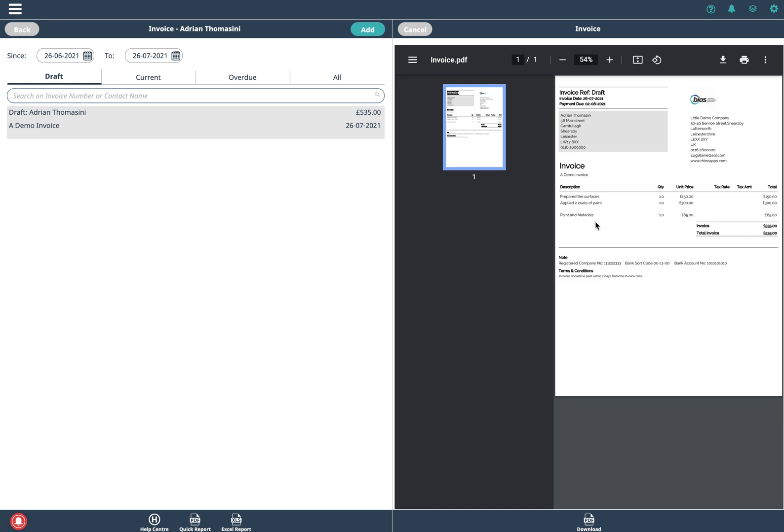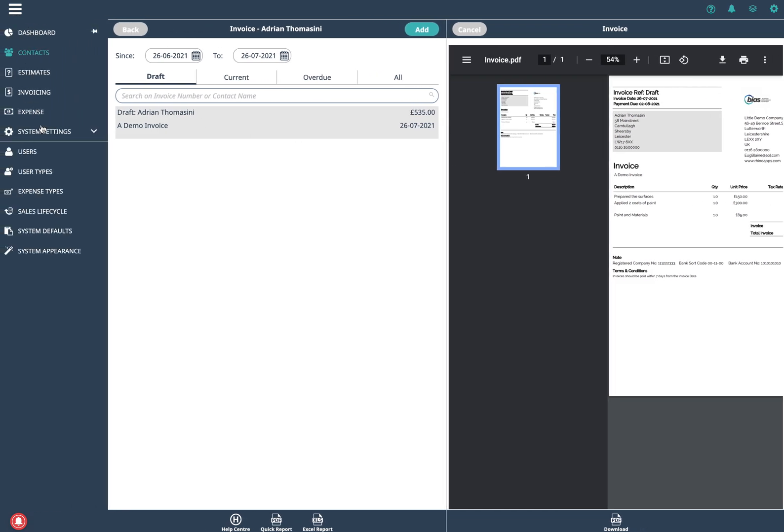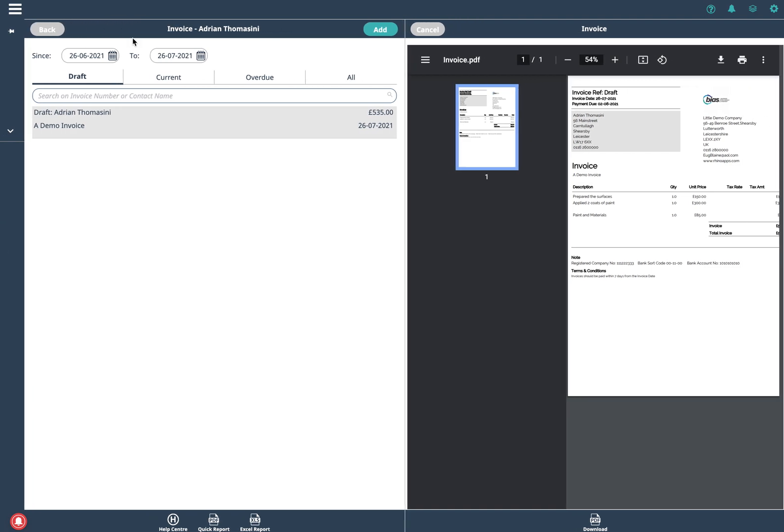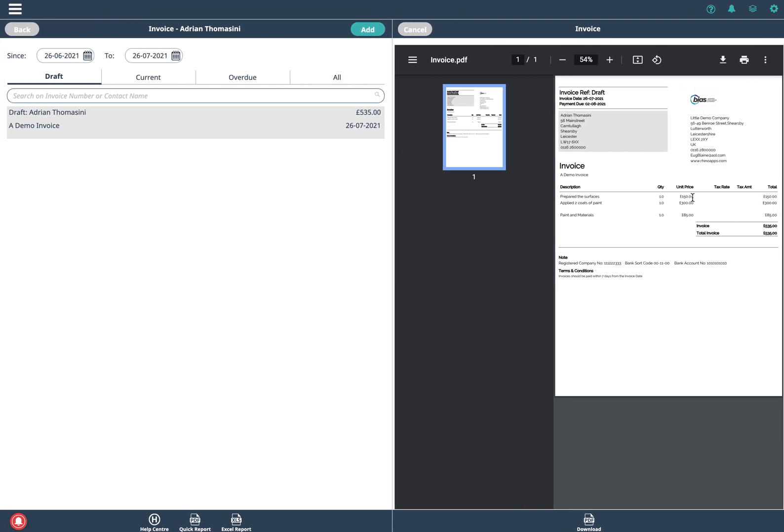The final thing we should talk about is you can also switch on the sales tax. Once again you do that in the system defaults and you can input all the rates and that would be automatically calculated as you build out the invoice.